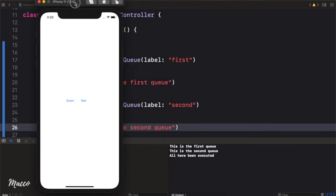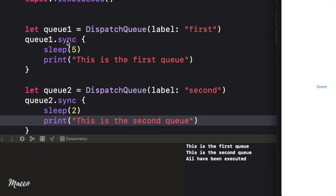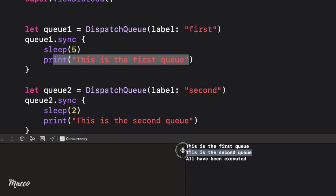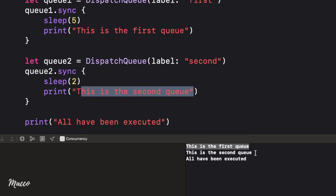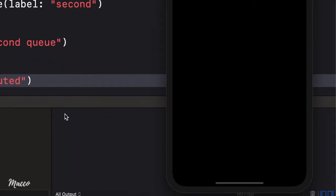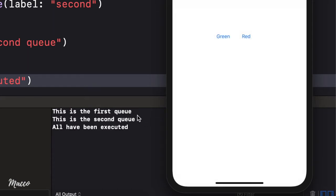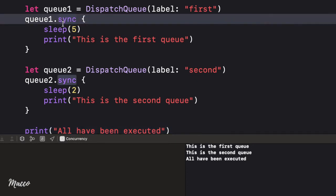So as you probably guessed: first the first queue was executed, then the second queue, then finally 'all have been executed'. Let's run this again and take note of the interval. First queue — after five seconds, the second queue — and then 'all have been executed'. You also notice the app was frozen. This is for sync. Let's change this to async.